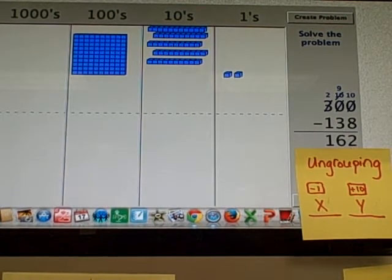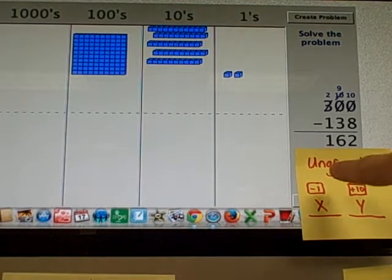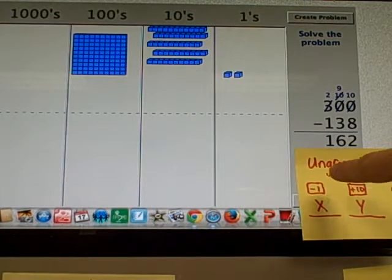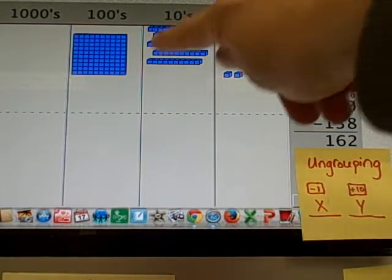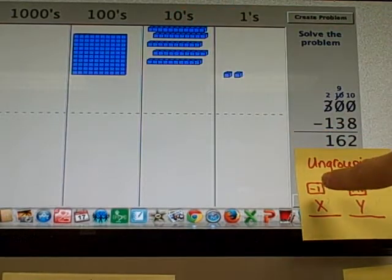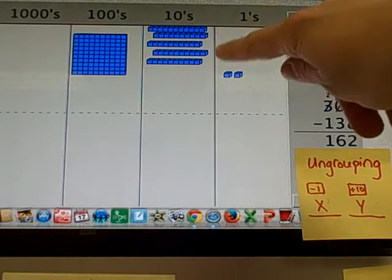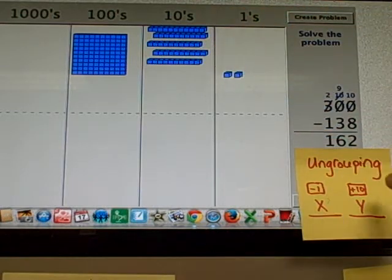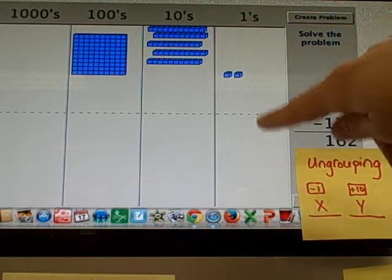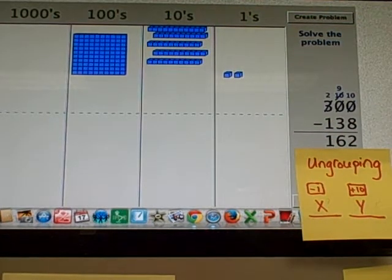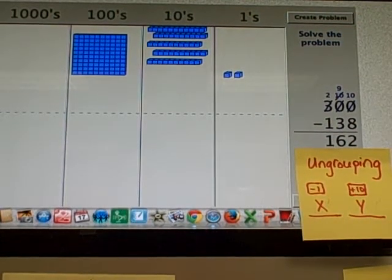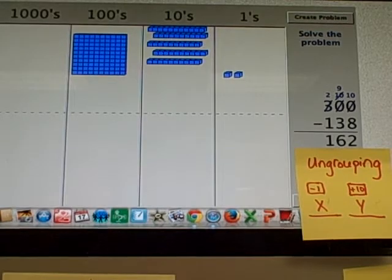So the key to this whole process is when you ungroup, you subtract from the higher digit. You only subtract 1. And you take that 1 away. And it turns into 10 from the next place value. Hope that helped.